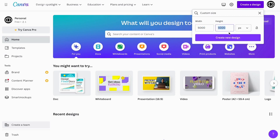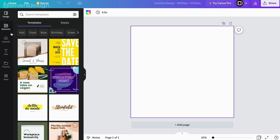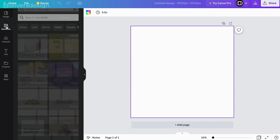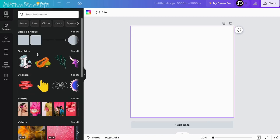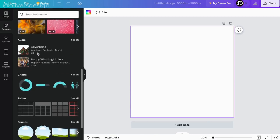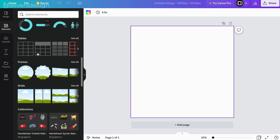Then we click elements and you choose the grids option. And then you scroll down to the bottom where you can drag the 16 frame option into your design.